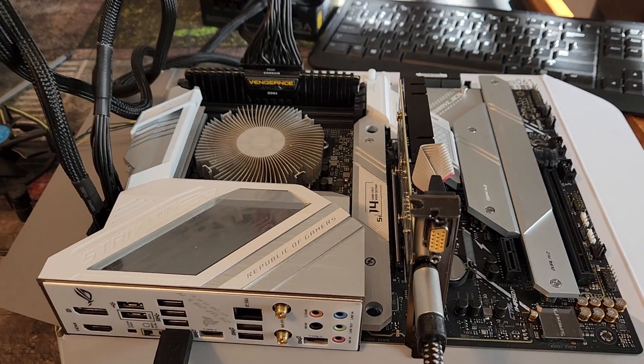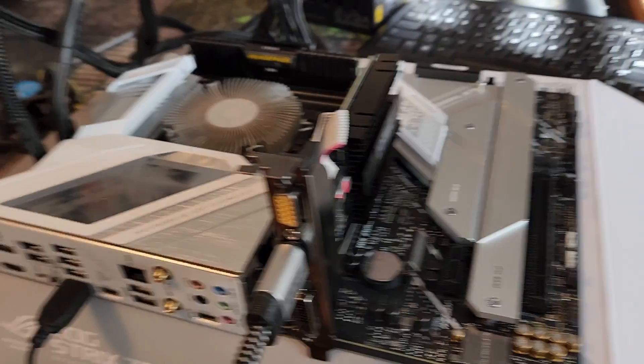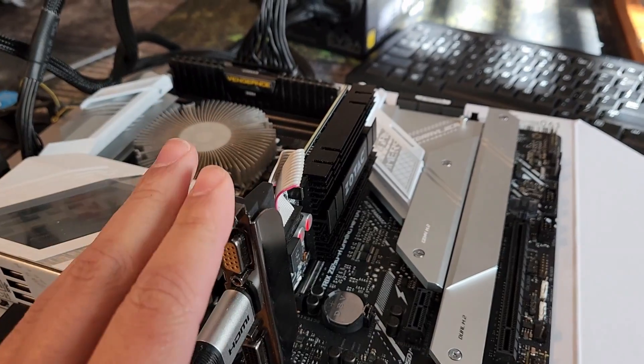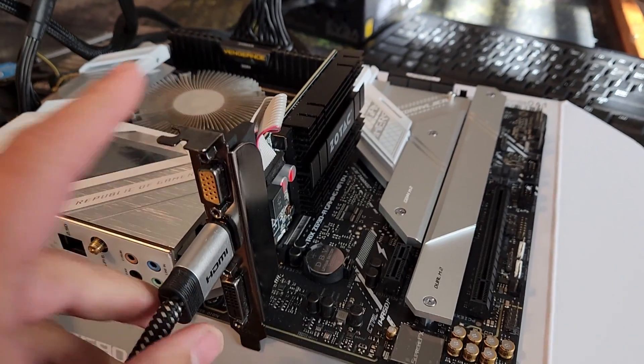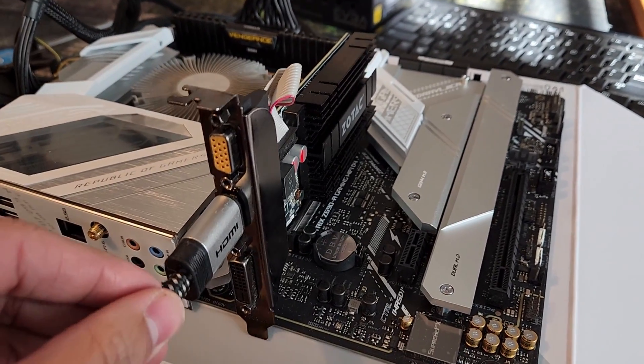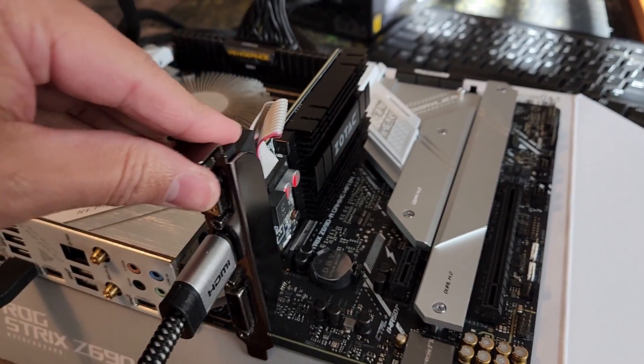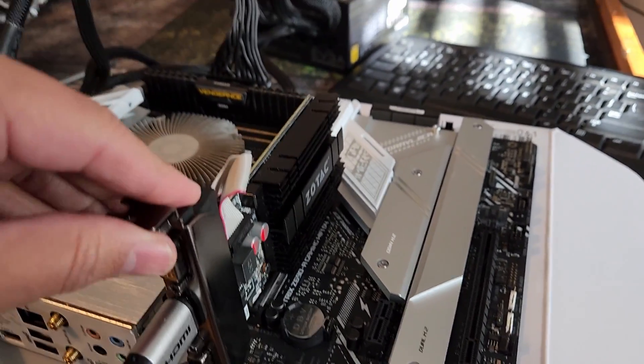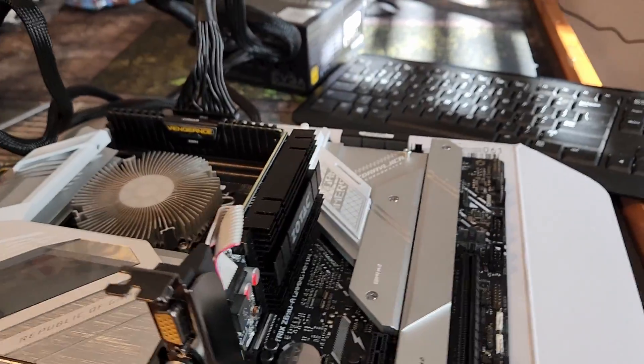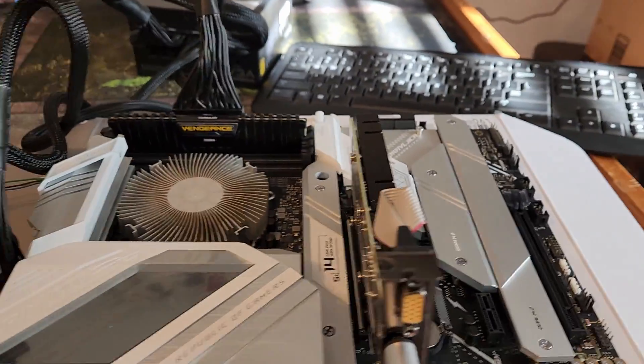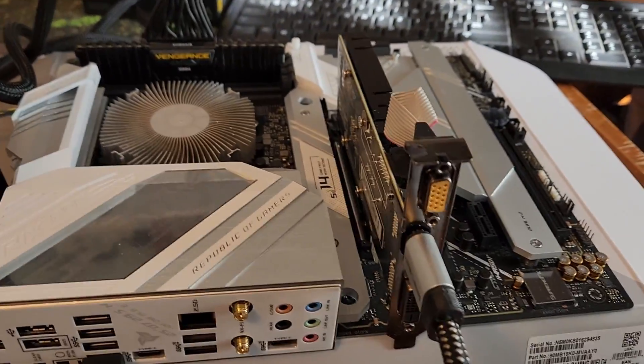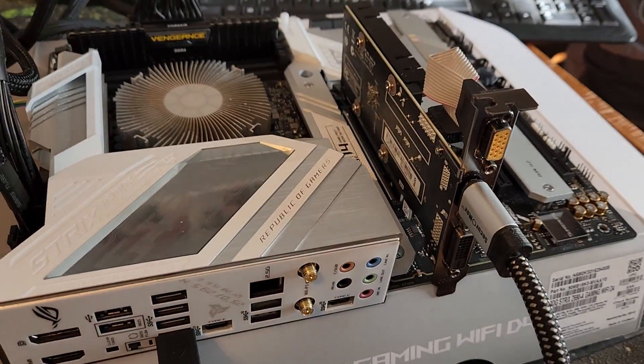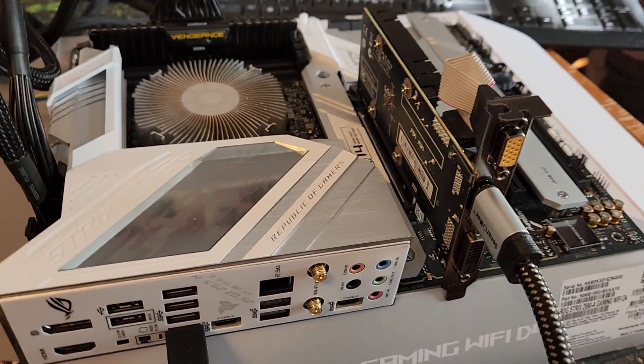The next thing I would always recommend is that everybody have one of these tester GPUs. This is a GT 710 I ordered from Zotac by mistake, but it's the greatest thing ever. We're going to try to boot it up again and check the picture.